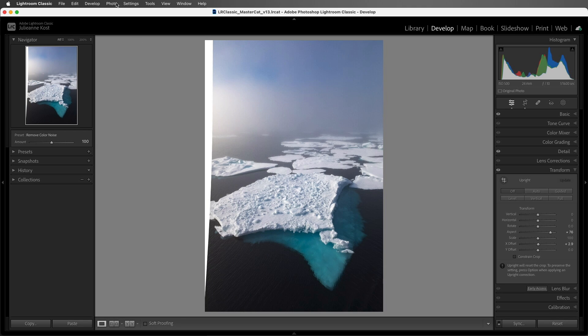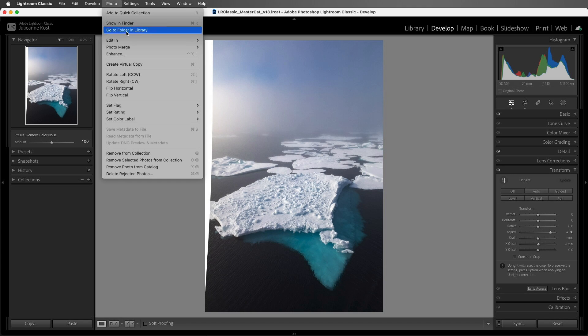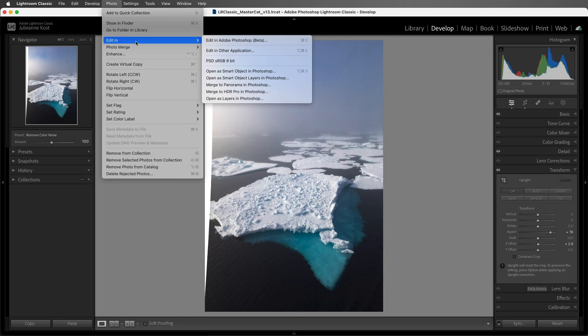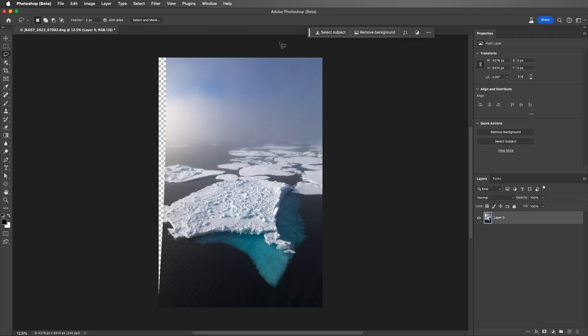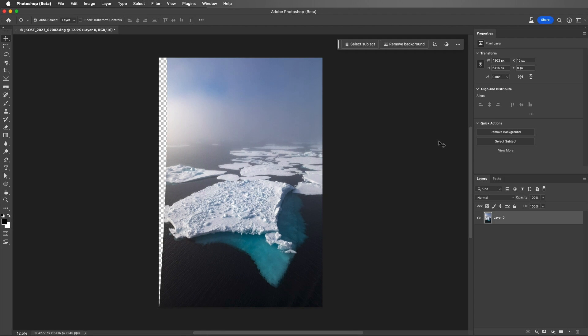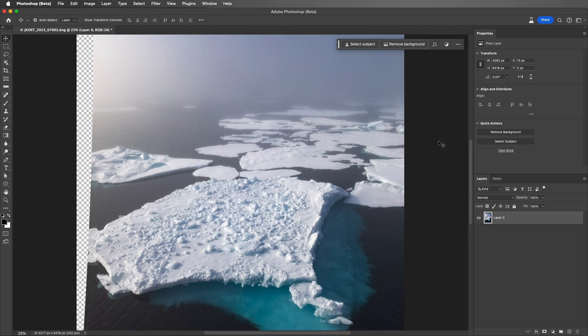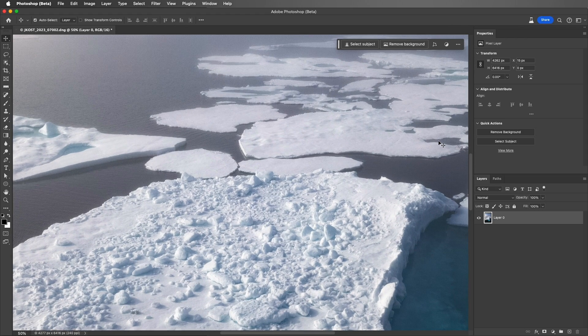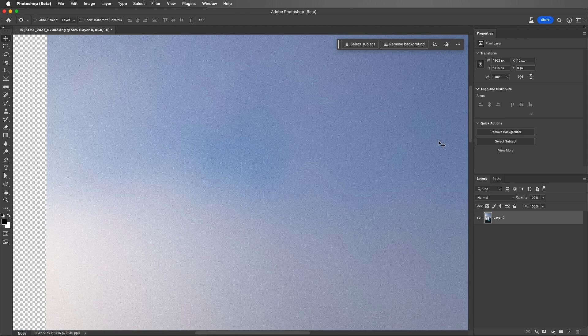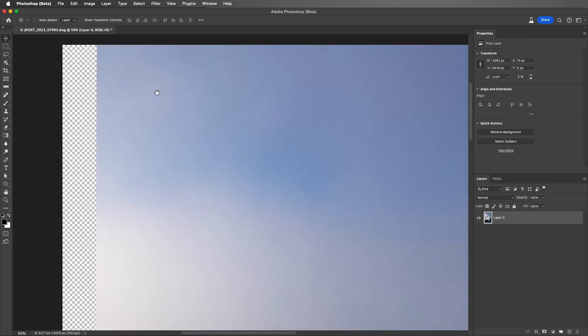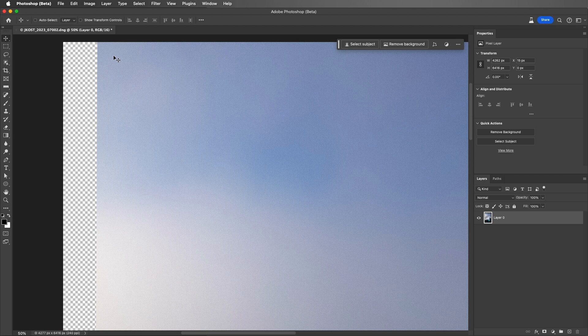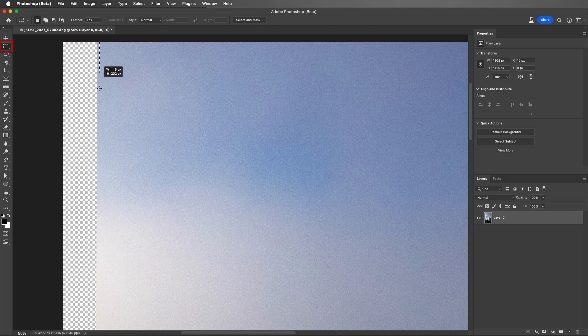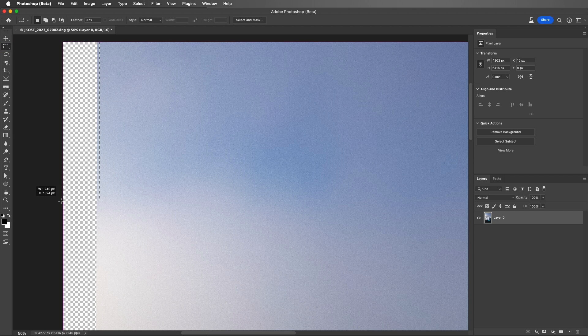I'll use the Photo menu and choose Edit In and then we can edit this in Photoshop. Let's go ahead and zoom in. I'll tap the Home key so that we're viewing the upper left of the image. Tap the M key to select the Marquee tool and then start dragging out my marquee.